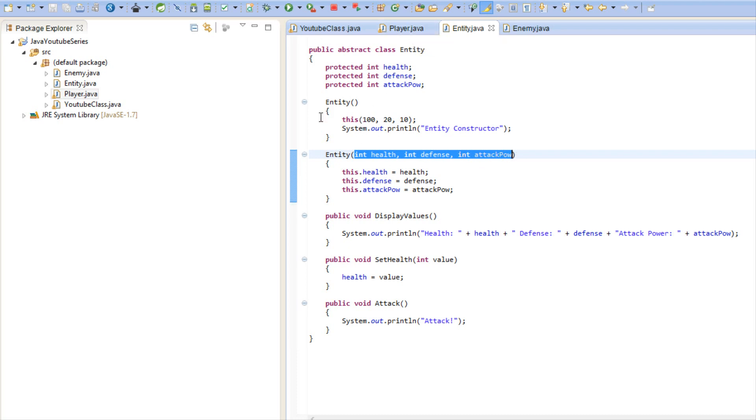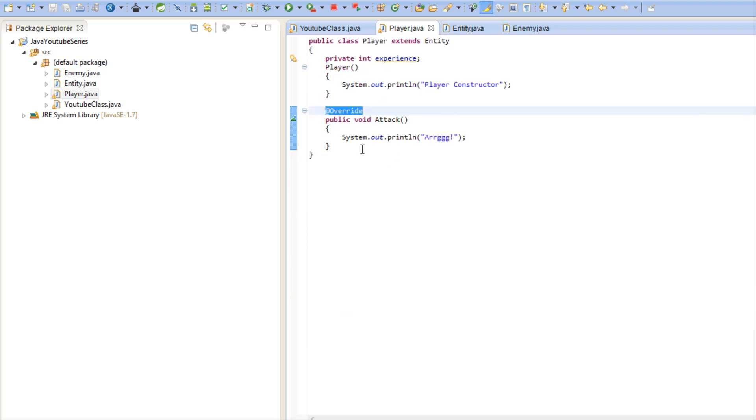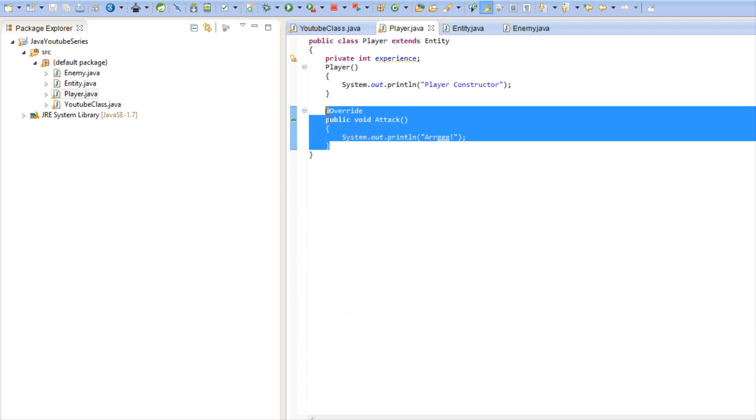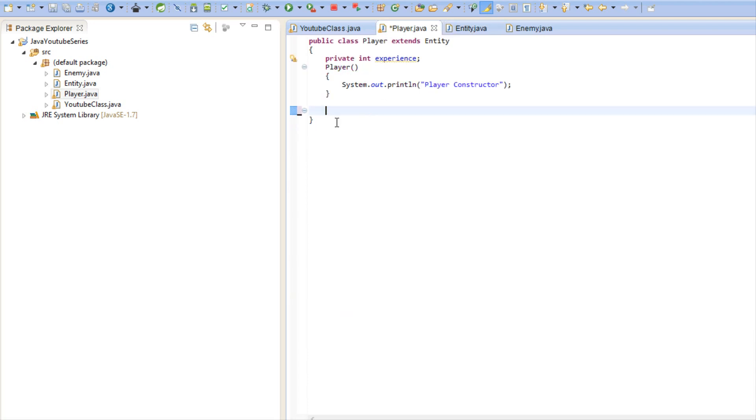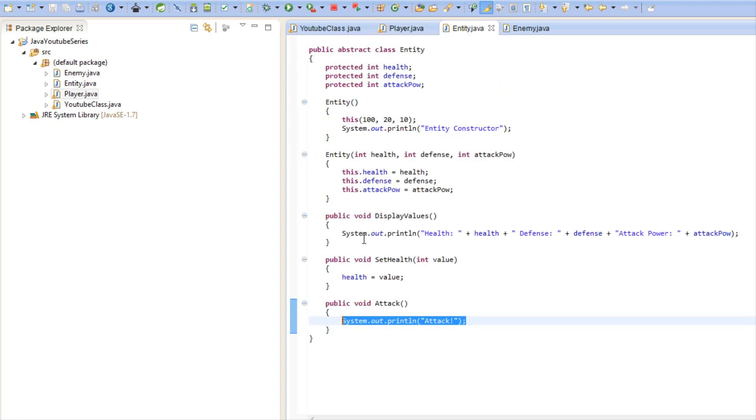And there's more we can do with it. So before, look at our attack, right? For example if I didn't have this right here, if I didn't override this, right now when we call the player's attack it will say attack. But what if we wanted to force each inherited class or each child class to have its own attack? Well we can force it to have its own methods in the class.